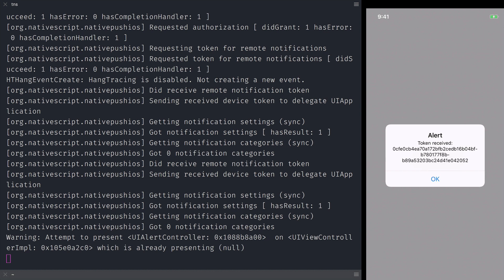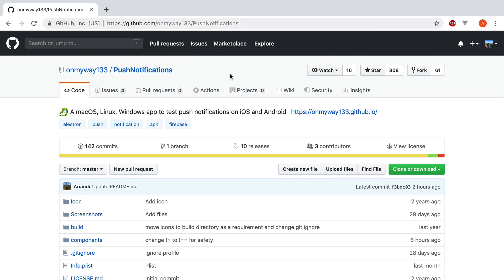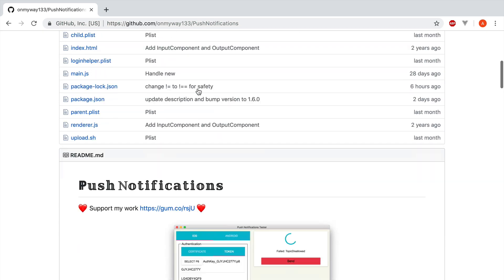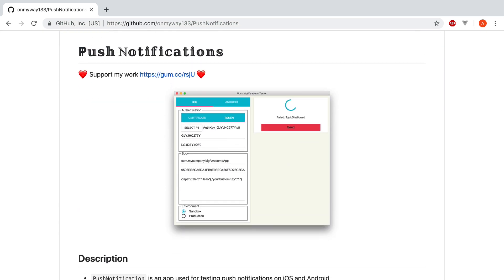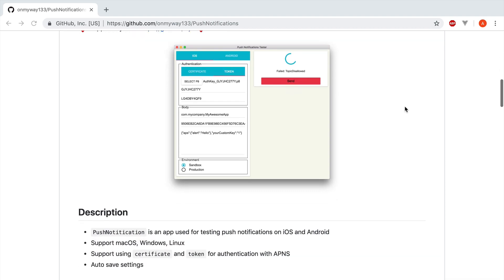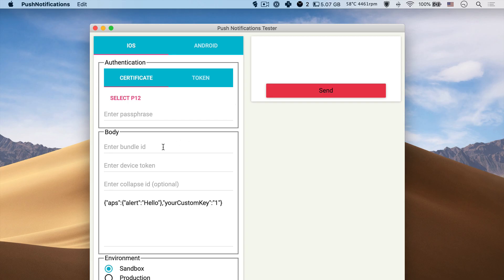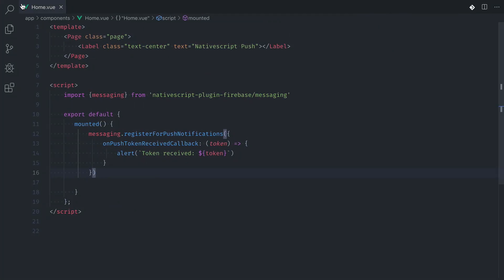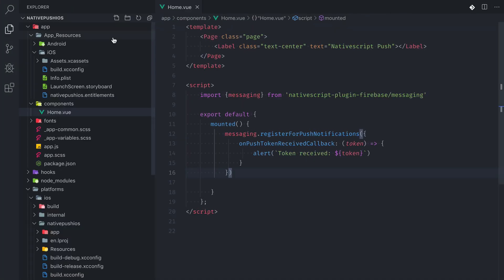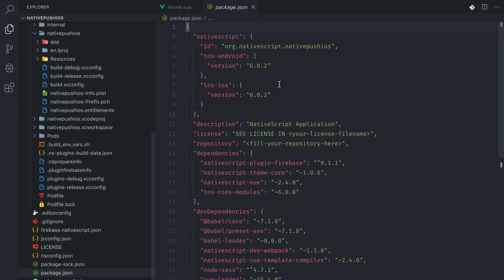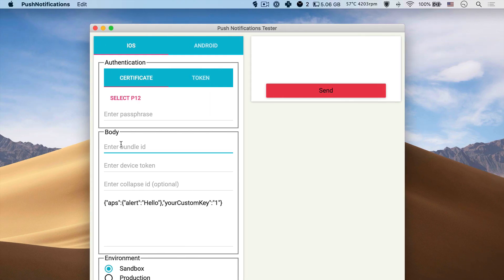We're almost ready to test sending the push notifications. To be able to send push notifications you'll need some backend service like Firebase or some custom backend that you've made. Or if you don't have that you can download an app that's built to help you test push notifications. App name is Push Notifications and I'll leave the link in the description below. When we open the app we see that it requires you to input your bundle ID. You can find your bundle ID by going into the project and looking under package.json. And there you'll see NativeScript property and you'll need the ID. So let's paste it there.